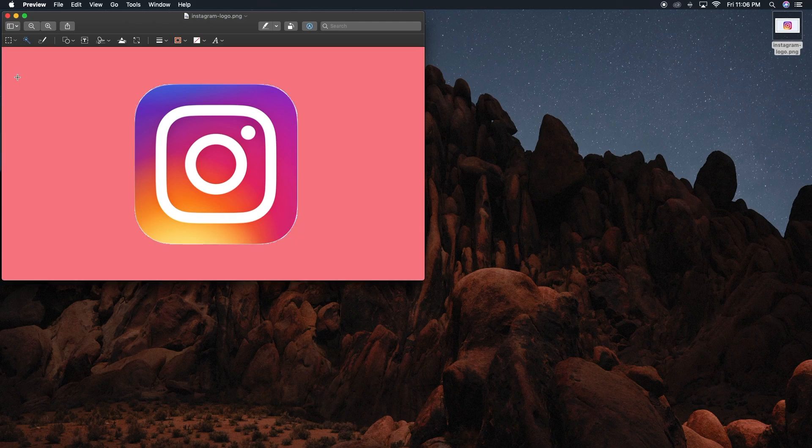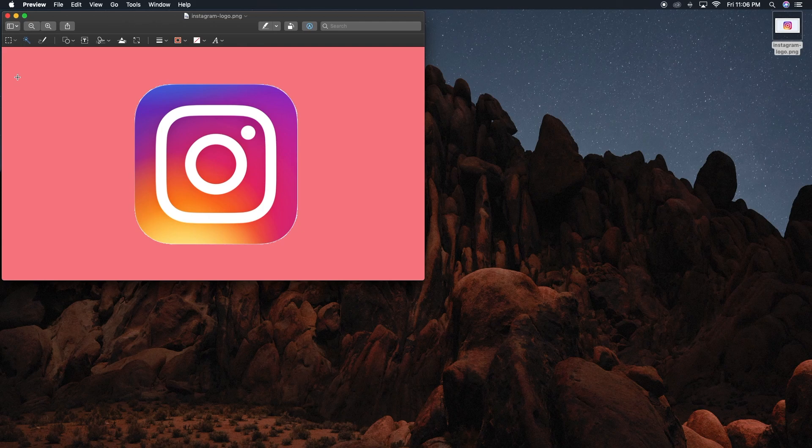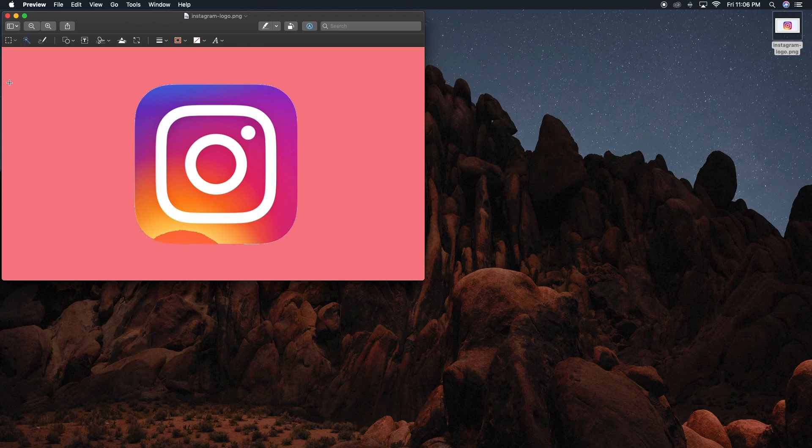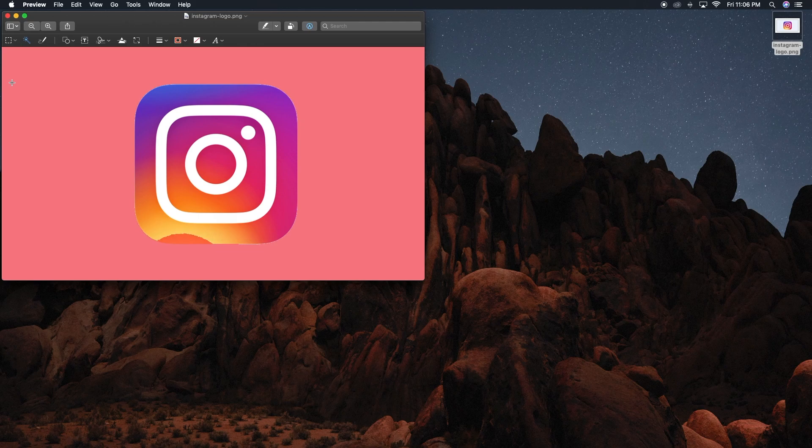As you do this, you'll see red appear over the areas you will be deleting. As you move the cursor, this will adjust which parts of the image you're going to be deleting. Once you release your mouse or finger off the trackpad, you'll see an outline appear over the parts selected that will be cut from the image.